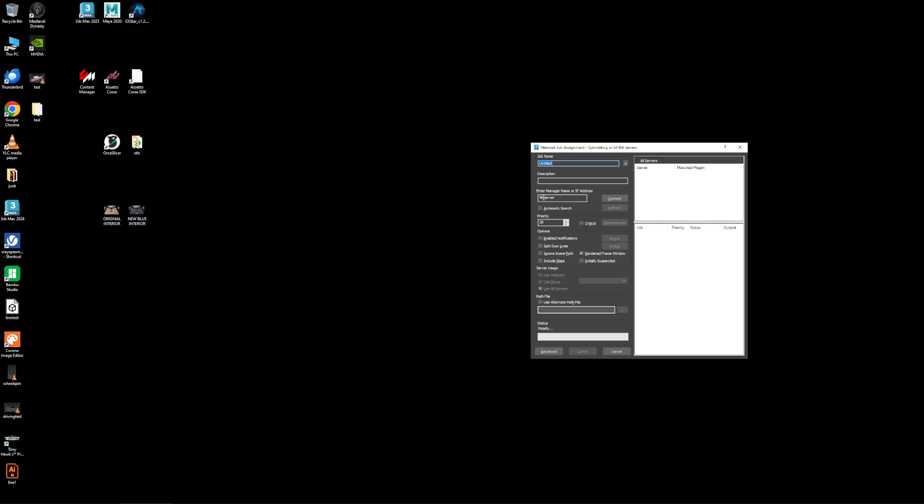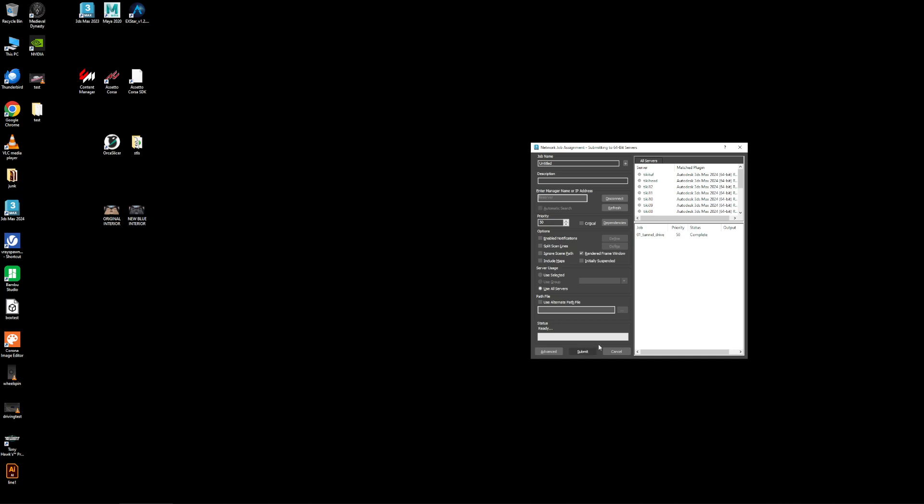You could do automatic search. I found it best and most consistent if you just put in the IP or the name. For me it's File Server. You're gonna click Connect and it connects to your server, shows all the render nodes you have. If they're online they're green, if they're offline they're gray. Currently all my nodes are offline. Once you have that you click Submit.